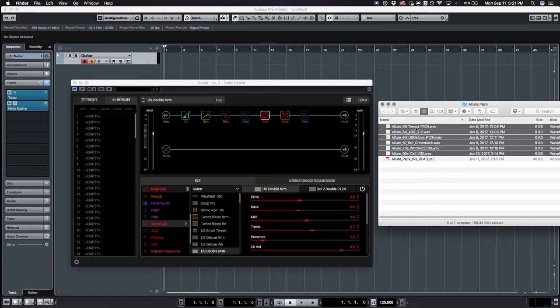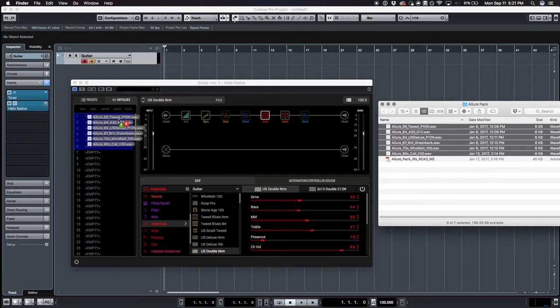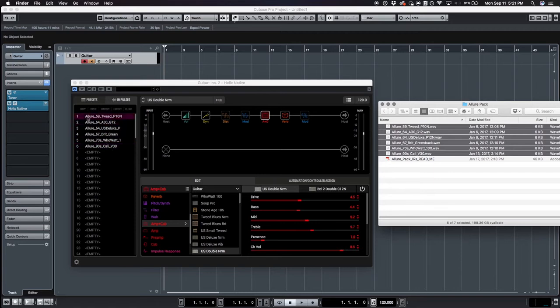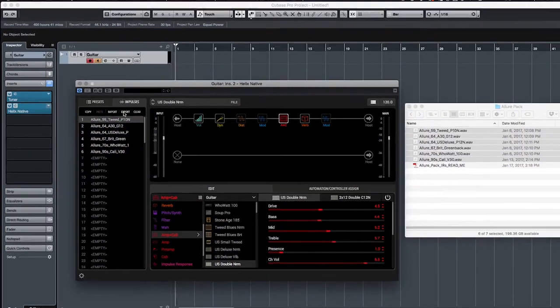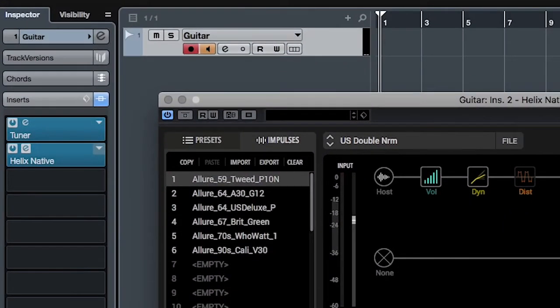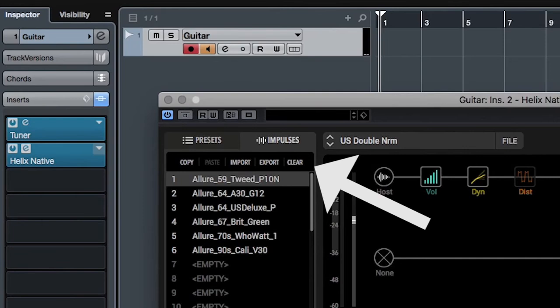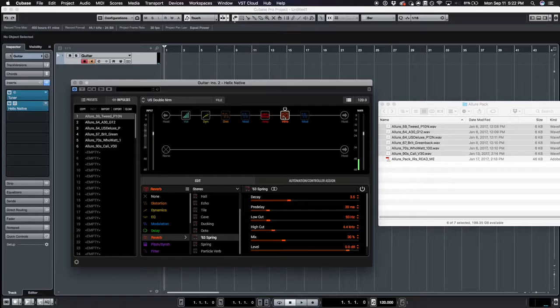Let's add some IRs from the Allure Pack. The easiest way is to click and drag the .wav files from the file window directly into the IR list. You can also use the Import, Export, or Clear buttons shown here.